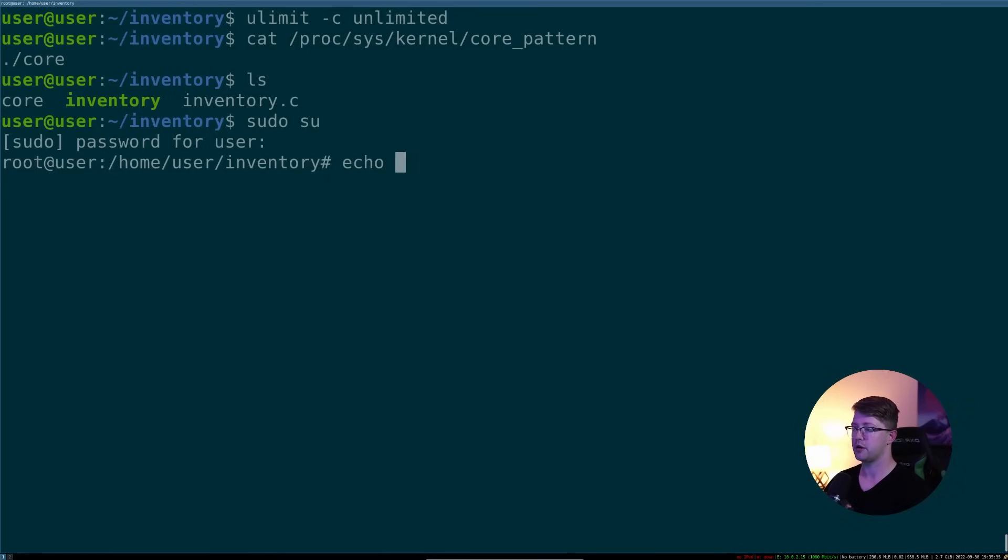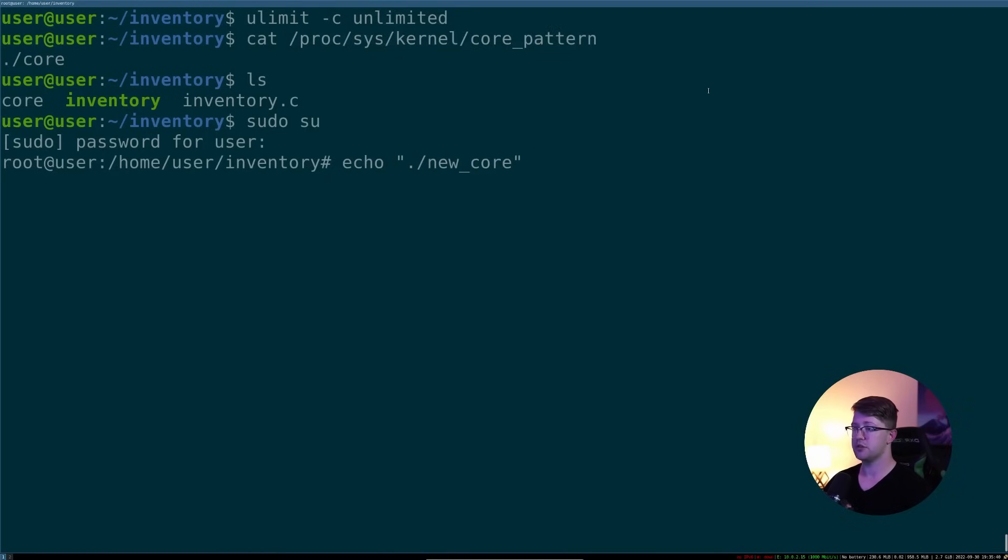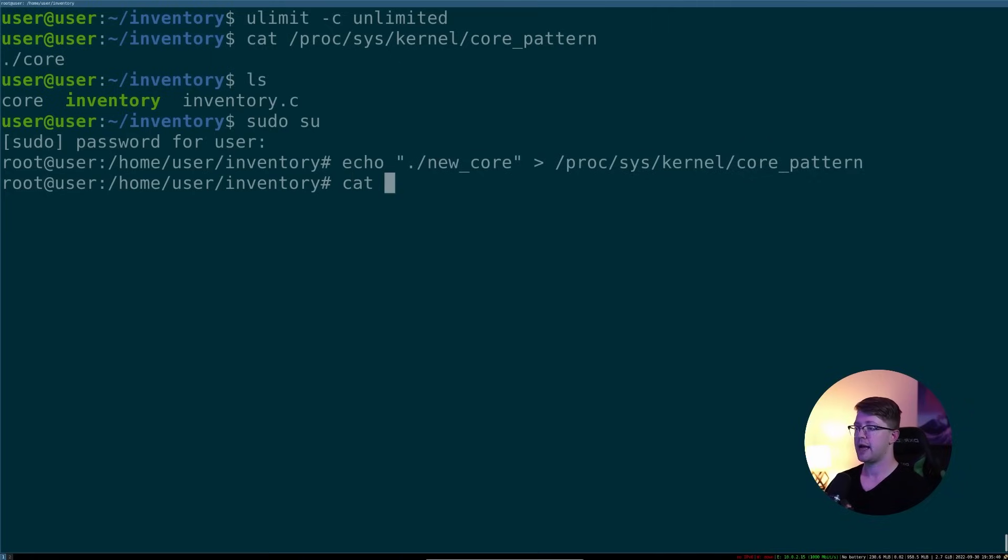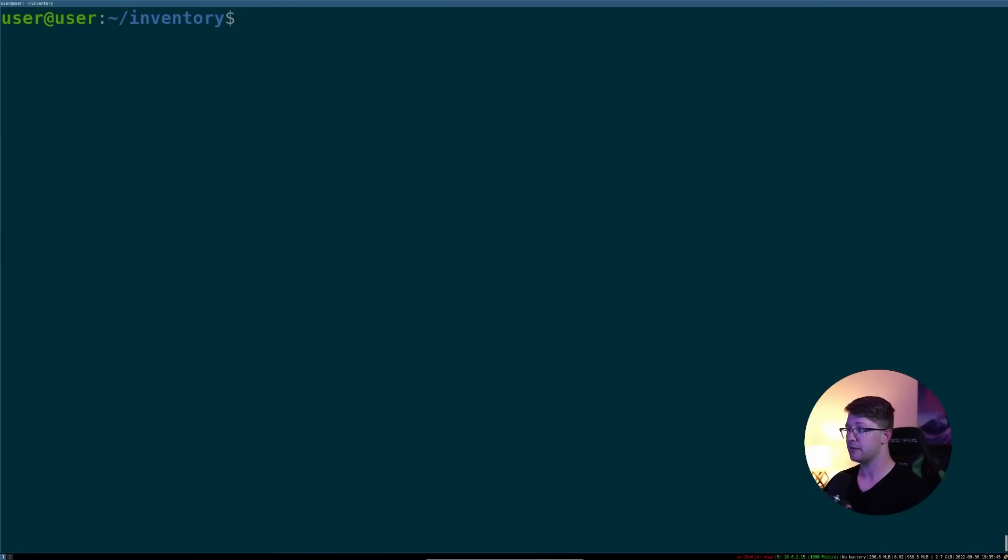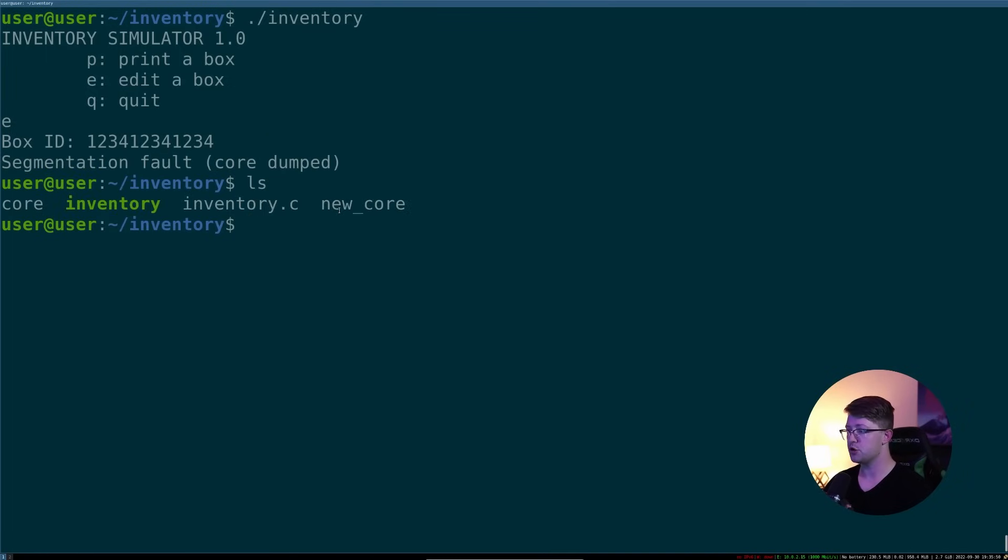So now that you're root, we'll echo a new core and we'll write that pattern to this file here. And if we cat this, the new core pattern is created. So if we crash our program again, we should get a new core file.